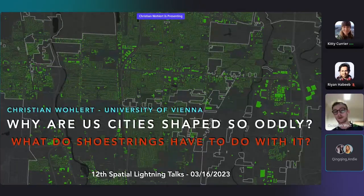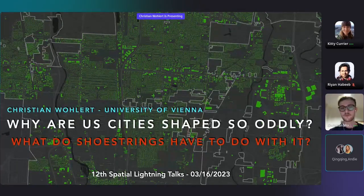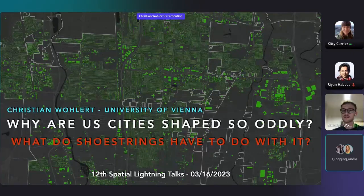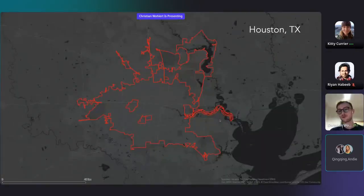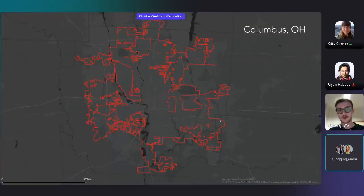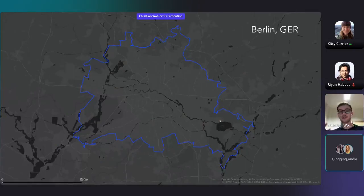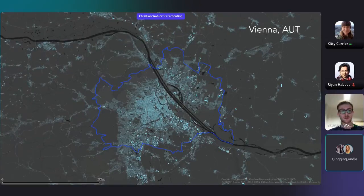First, what do I mean by 'oddly shaped'? From the perspective of a European, North American cities often look like this or like this. And of course, their boundaries are rarely in line with areas of urban density. In contrast to Central European cities, which are quite appealing to the eye when it comes to clarity and order — you can understand easily where the actual city is and where not.